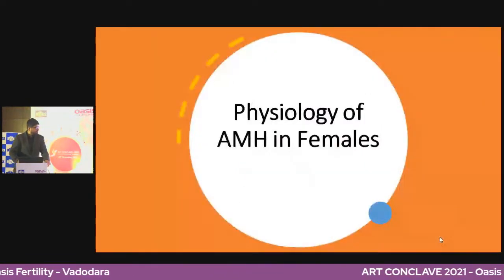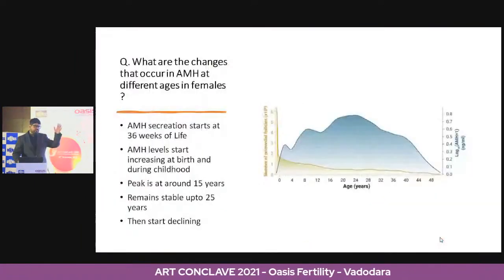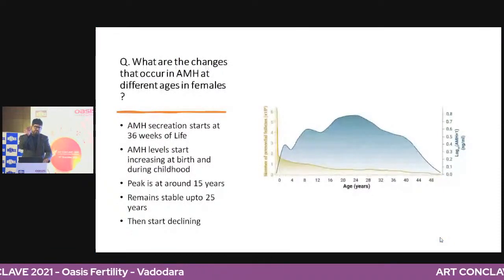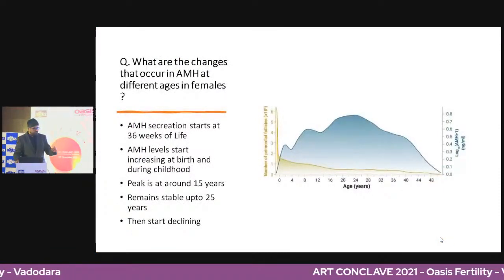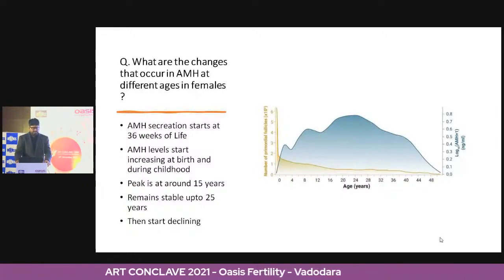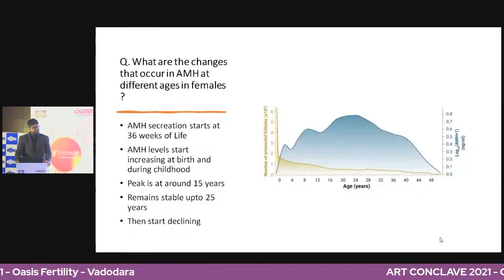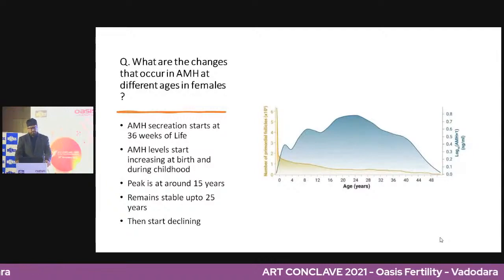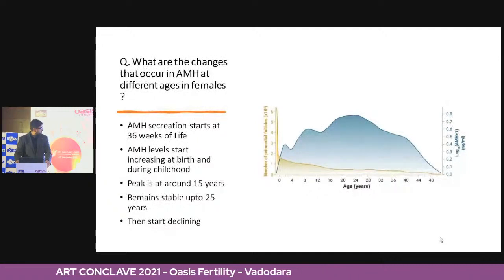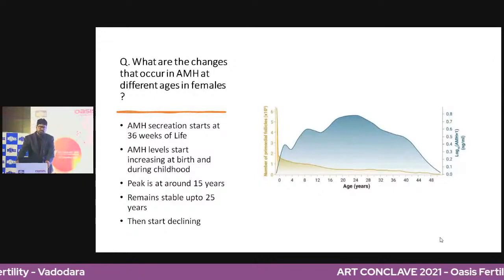Now let's focus on AMH in females. In men, AMH is secreted as early as eight to nine weeks because it carries out a critical function at that point. But in women, AMH is secreted at about 36 weeks of life. Levels start increasing from birth up to childhood. The peak is reached at around 15 years of age, remains stable up to 25, then starts declining gradually — which correlates well with fertility.